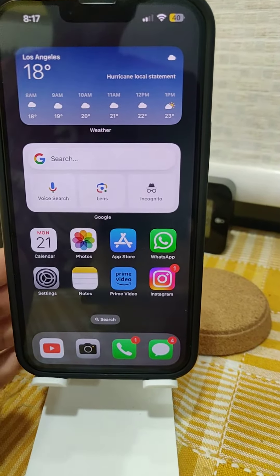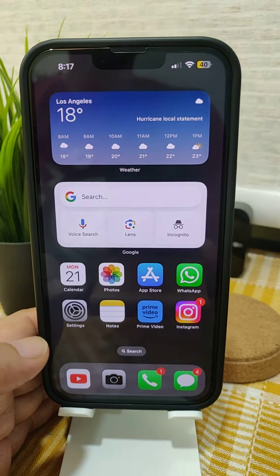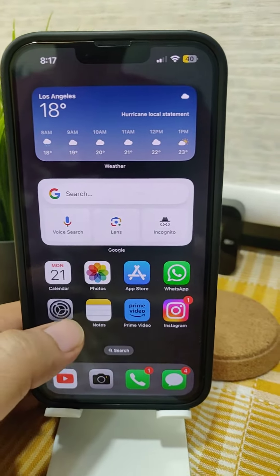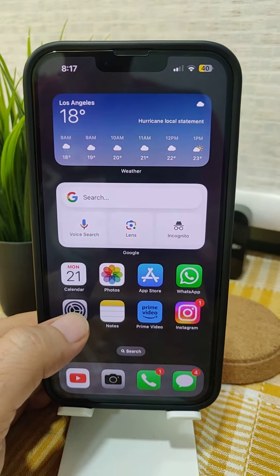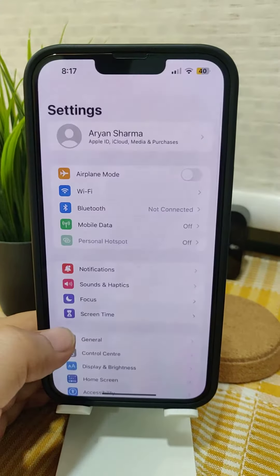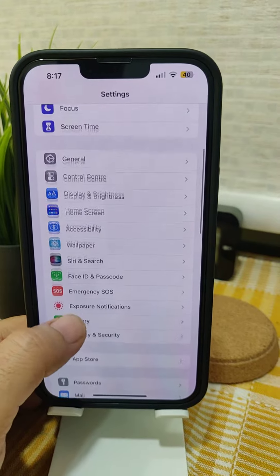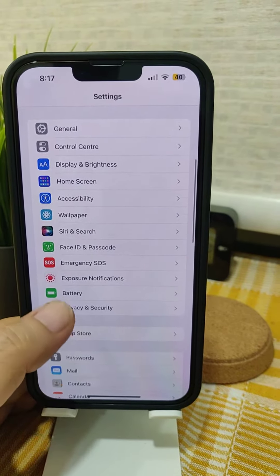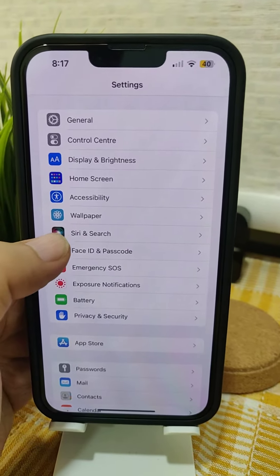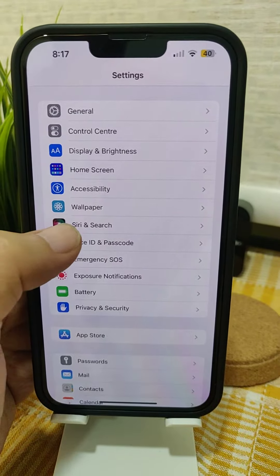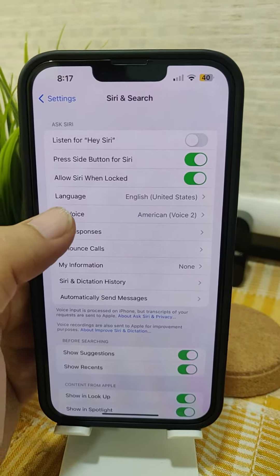Hey guys, let's see today how to enable Hey Siri on your iPhone. For that, just go to Settings and find Siri & Search — you can see it here, just tap on it.